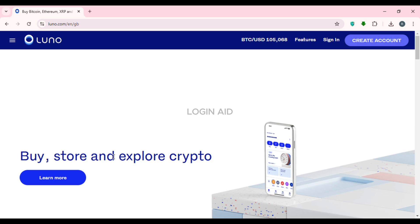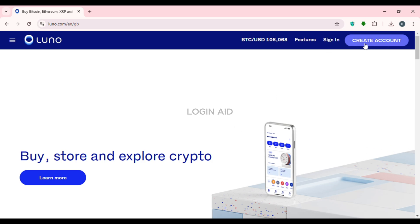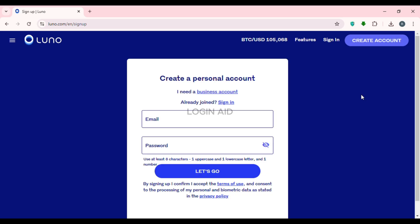From the Luno website you'll be able to buy, store, and explore cryptos. If you already have an account, you can click on the 'Sign In' option to sign into your account. But if you want to create an account, simply click on the option 'Create Account'.